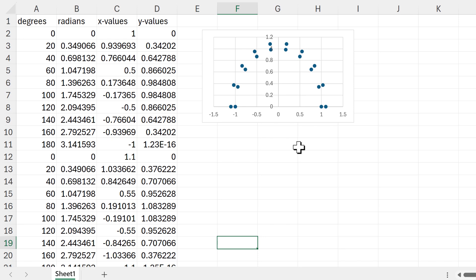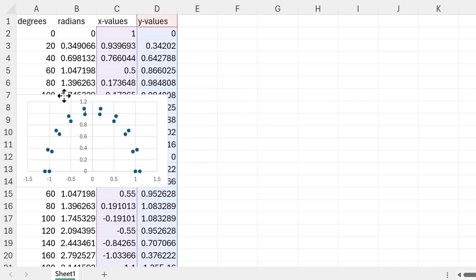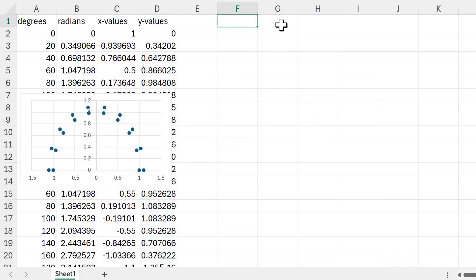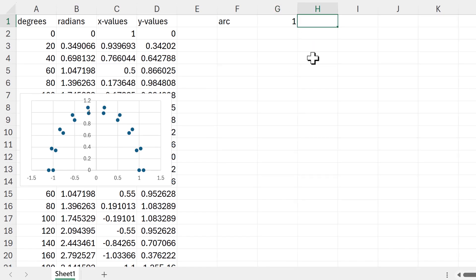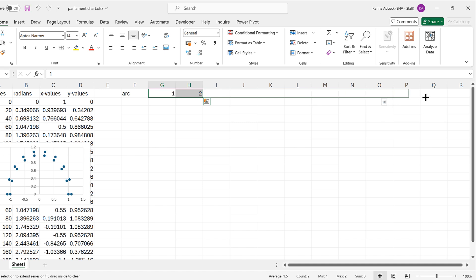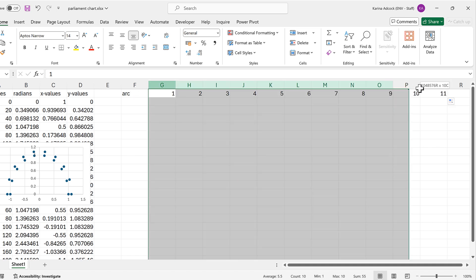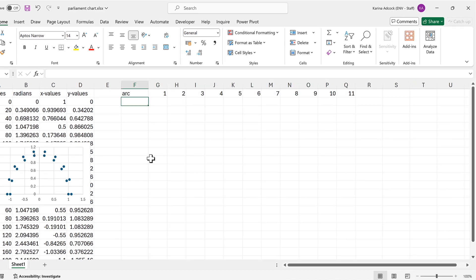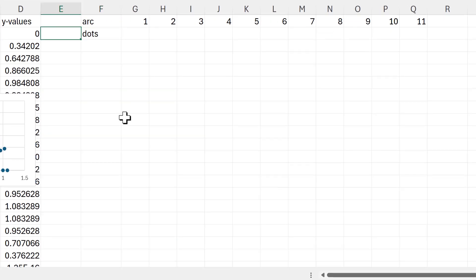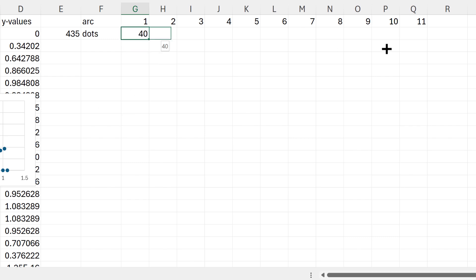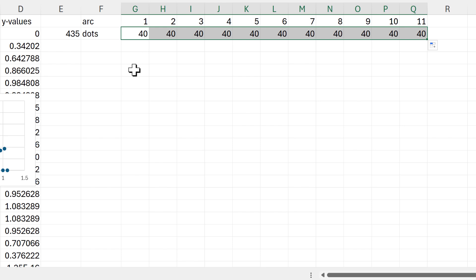To create our chart we need to build a table. I'll create headings: first I decide how many arcs I want — I want 11 — so I put numbers from 1 to 11. Then I decide how many dots I want. The total number of dots needs to add up to 435, with bigger arcs having more dots. For now I'll make all arcs have 40 dots.